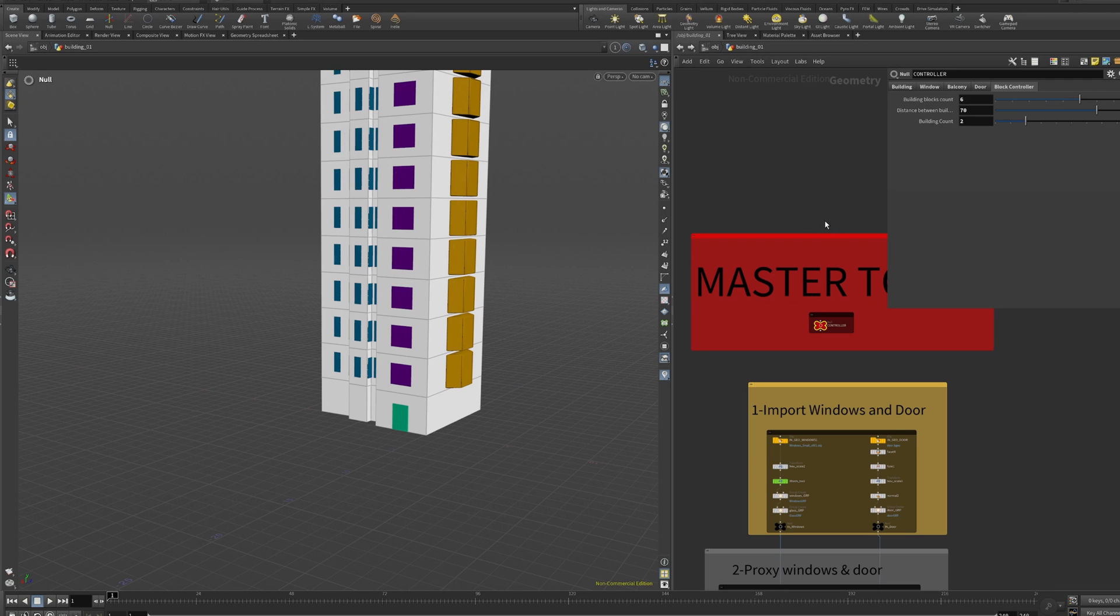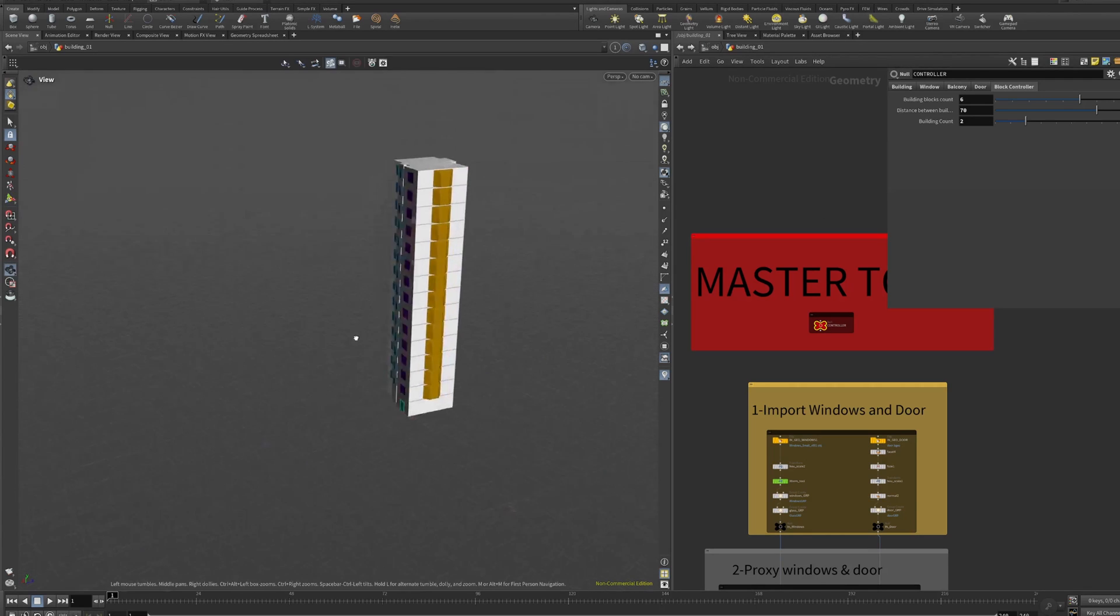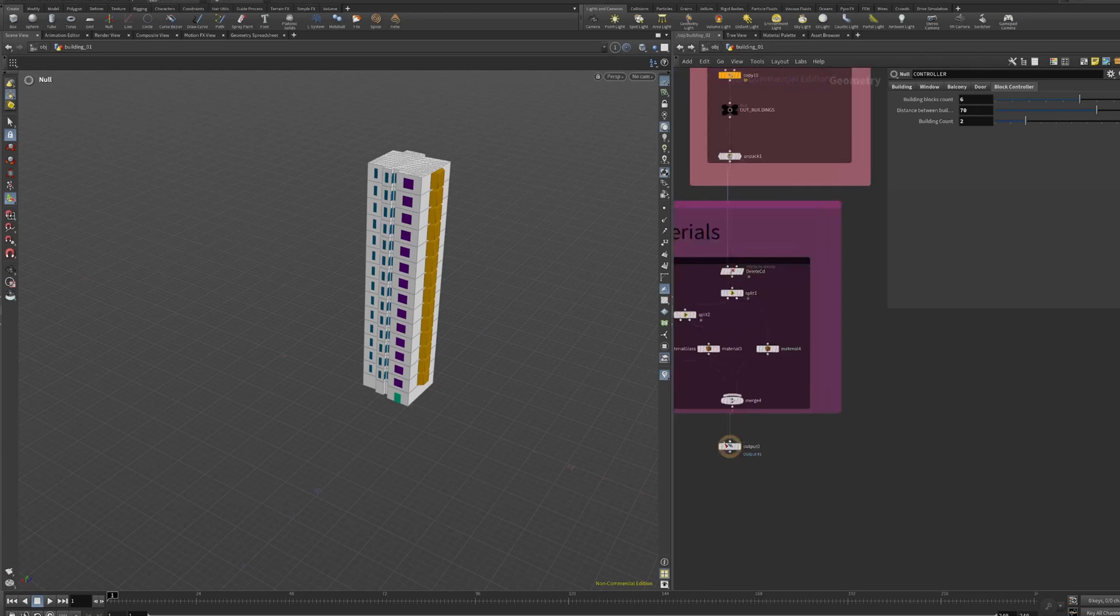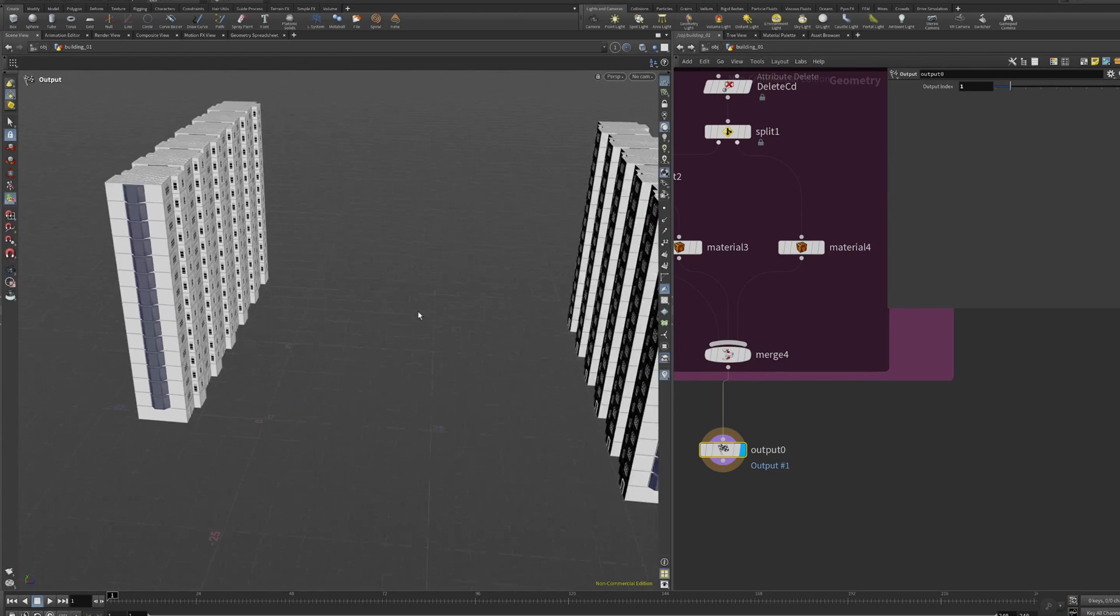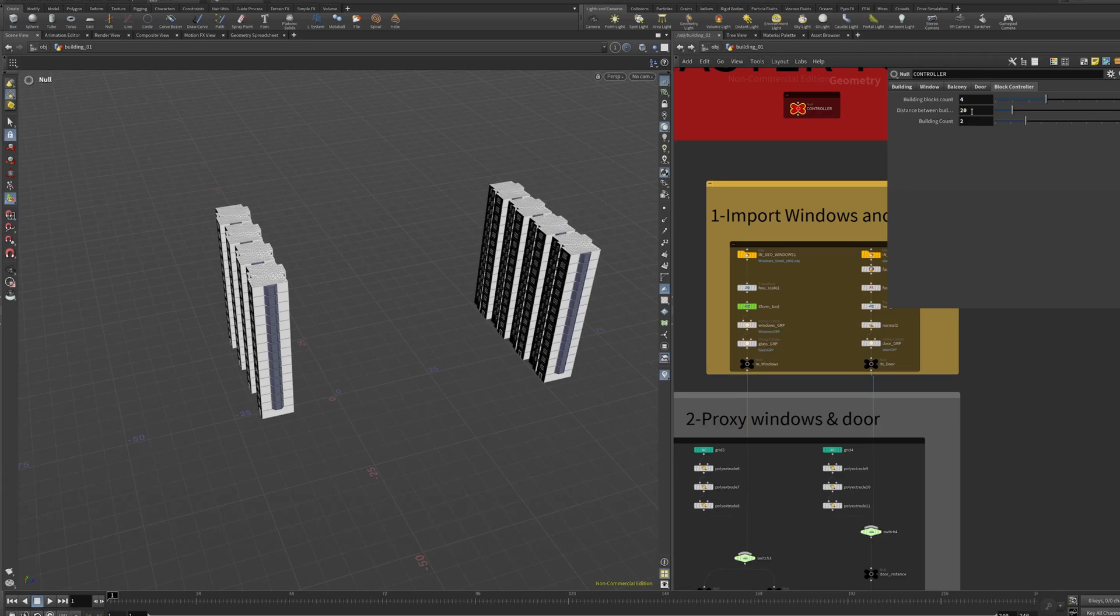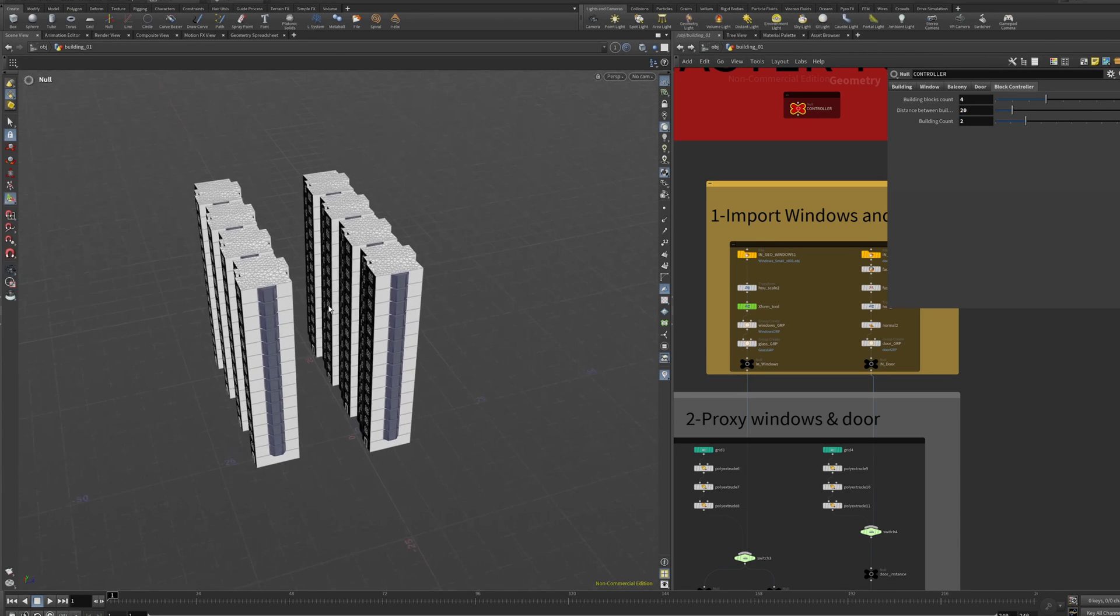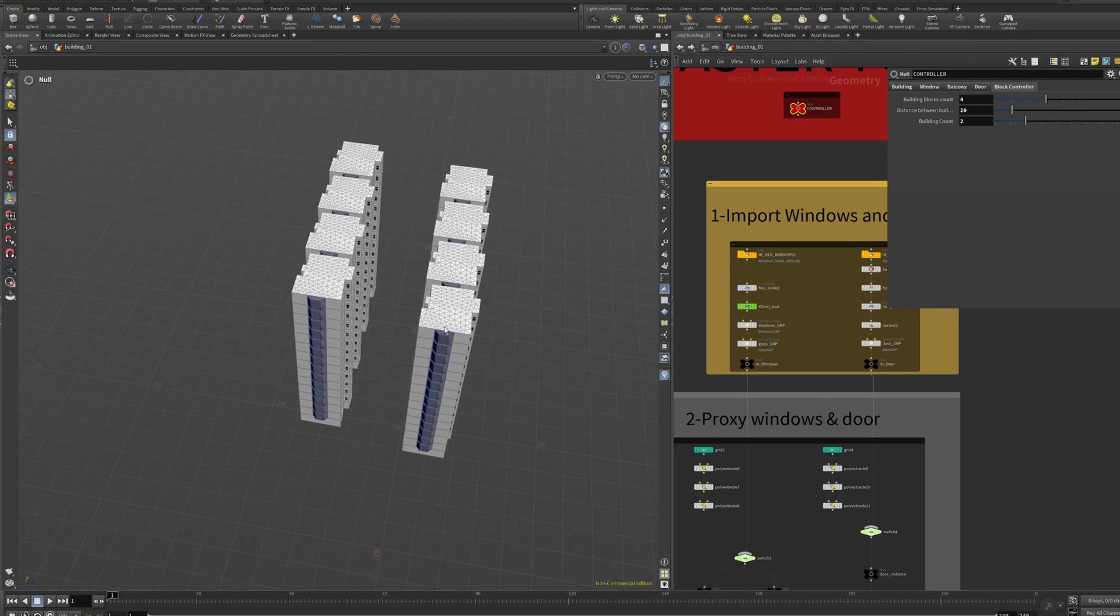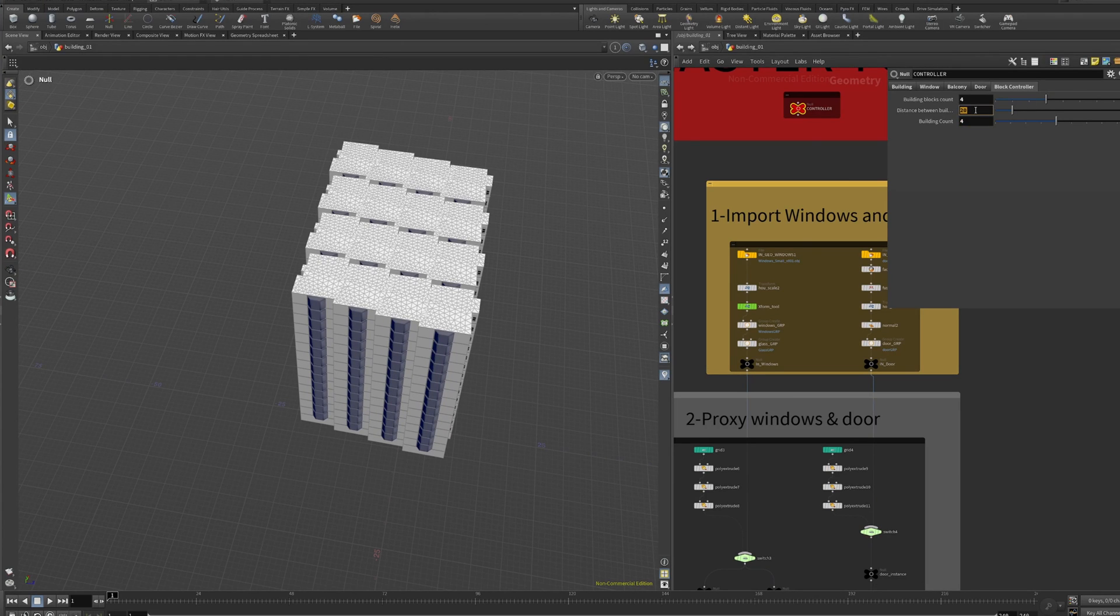Then we have the blocking control. This blocking control is taking the building that you just designed and it's putting copies just to make bigger shapes. How many blocks do we want and what's the distance between each block?